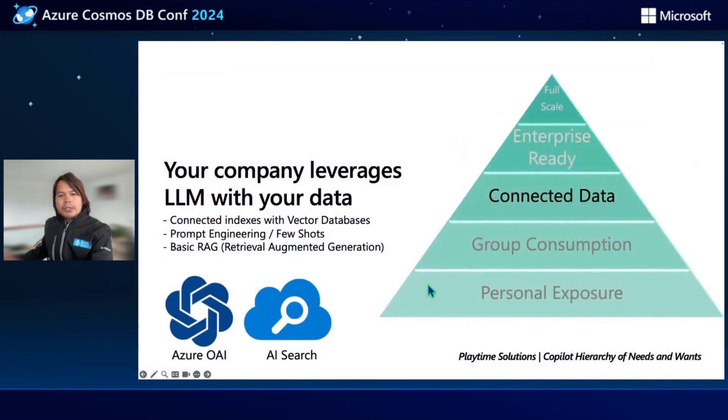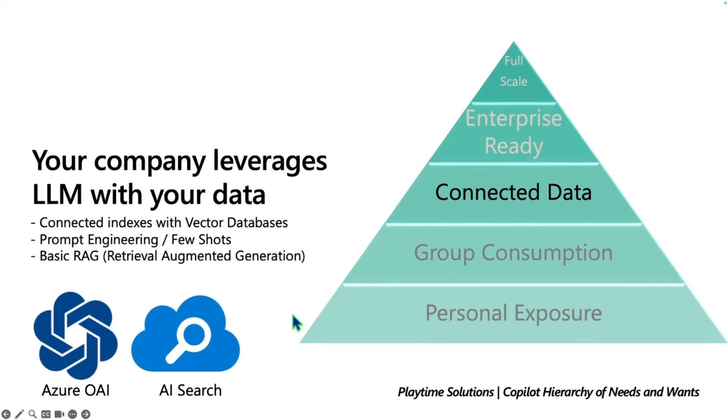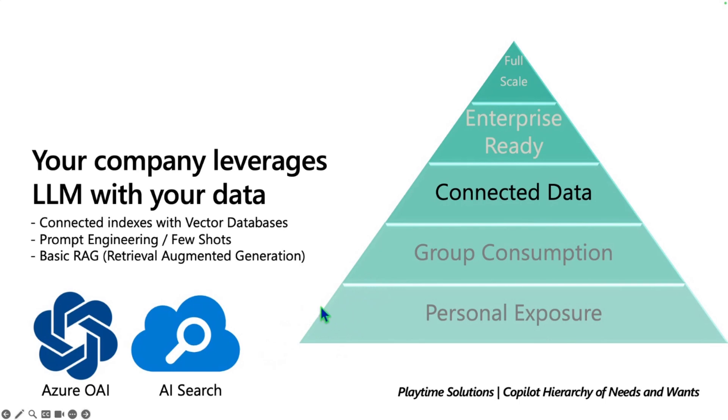So why do we need to talk about vectors, and in particular, Cosmos DB as a vector database? In your journey towards large language models, generative AI and copilot, we created this hierarchy called the copilot hierarchy of needs and wants. Personal exposure is about just checking out ChatGPT, copilot and stuff like that.